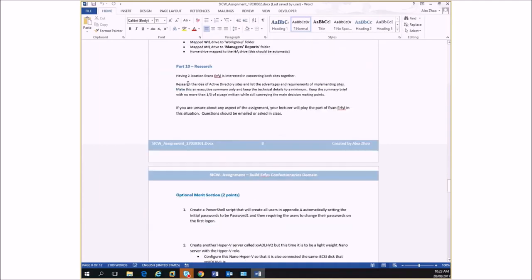Part 10 is a research task — another easy mark. These write-up sections are pretty easy marks; they just take a bit of time to find information and write up. This one is talking about sites — the benefits of having a site. You create an executive summary, explain what sites are, and explain some of the advantages of having a site.